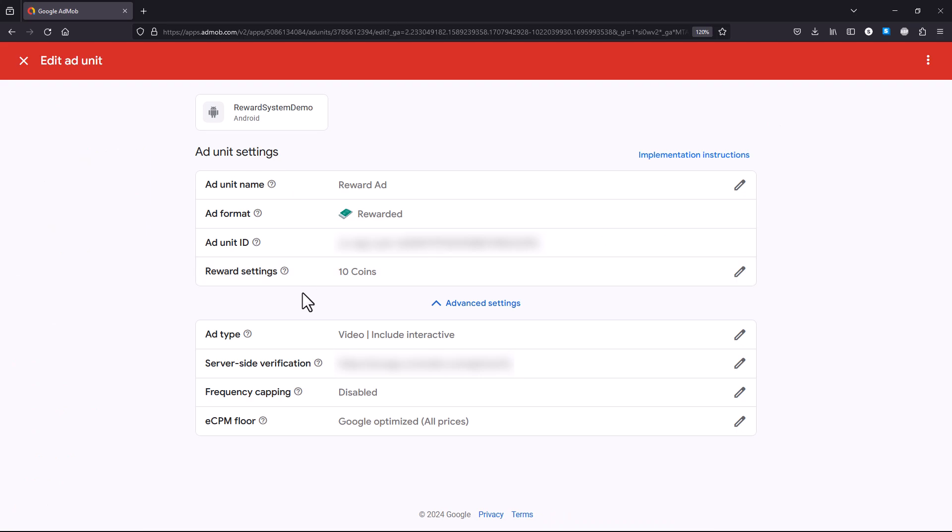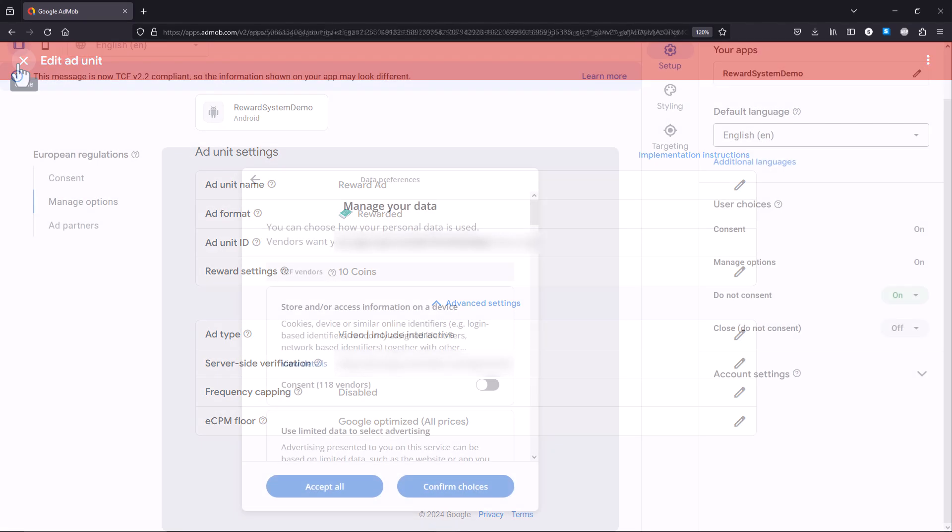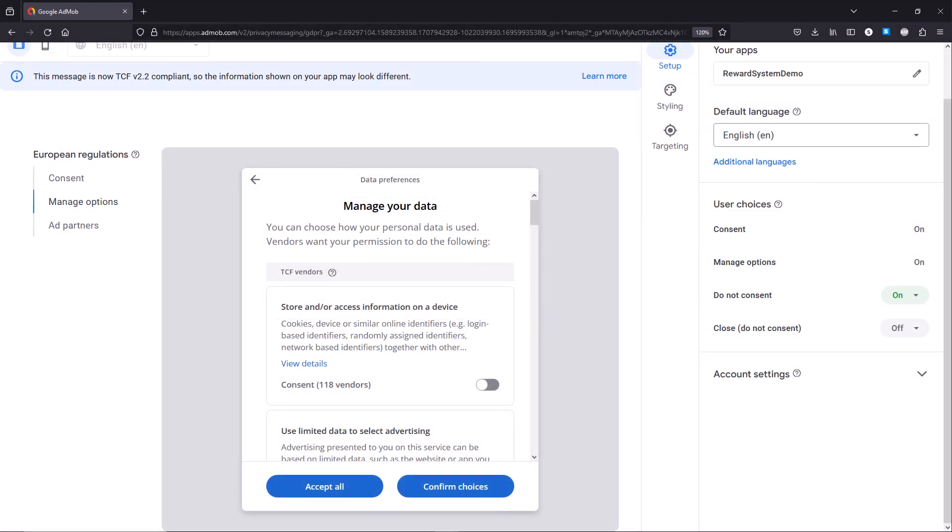We will also configure AdMob to accept server-side verification. Then we have Google's user messaging platform, which is used to handle the new European consent policy.